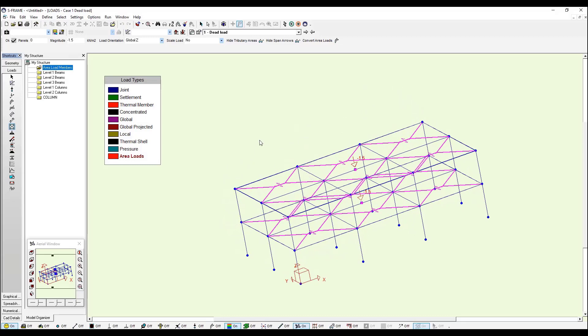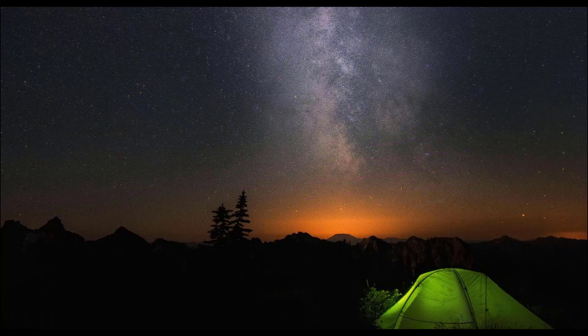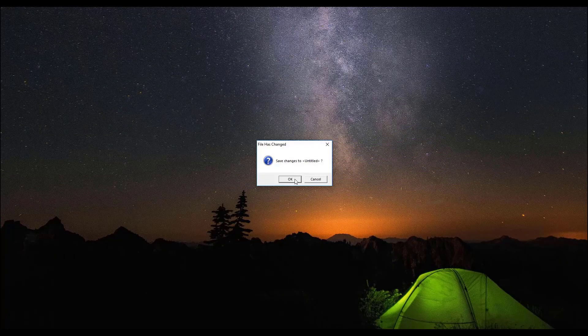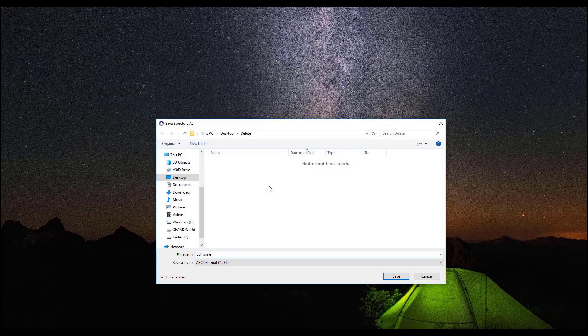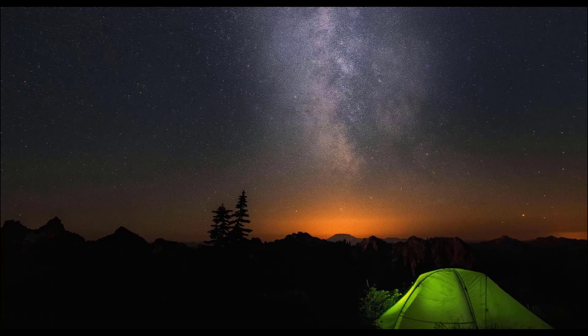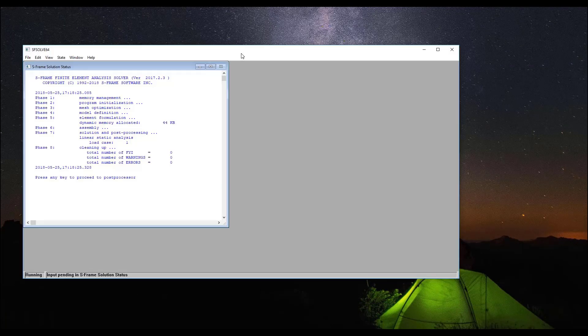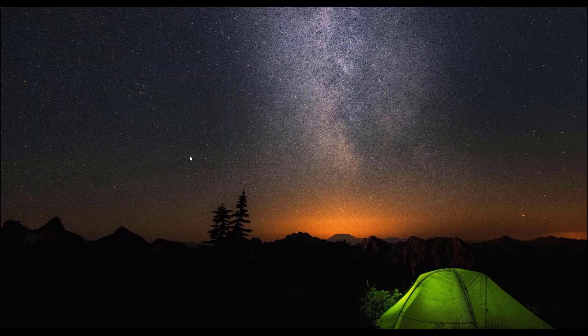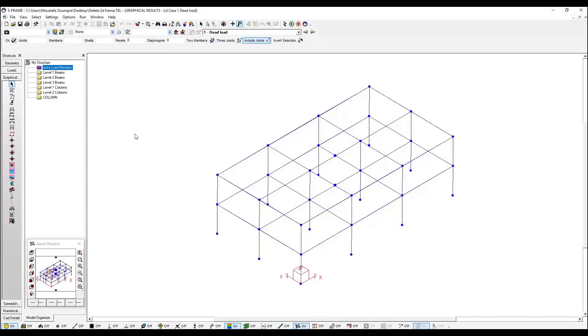So now I'm ready to analyze my model. If I go to Analyze, and I'm going to perform a linear static analysis, and I click OK. It's going to ask me to save it, so I save it as 3D Frame. And now you can see our solver that comes with no errors or warnings and I touch any key on the keyboard.